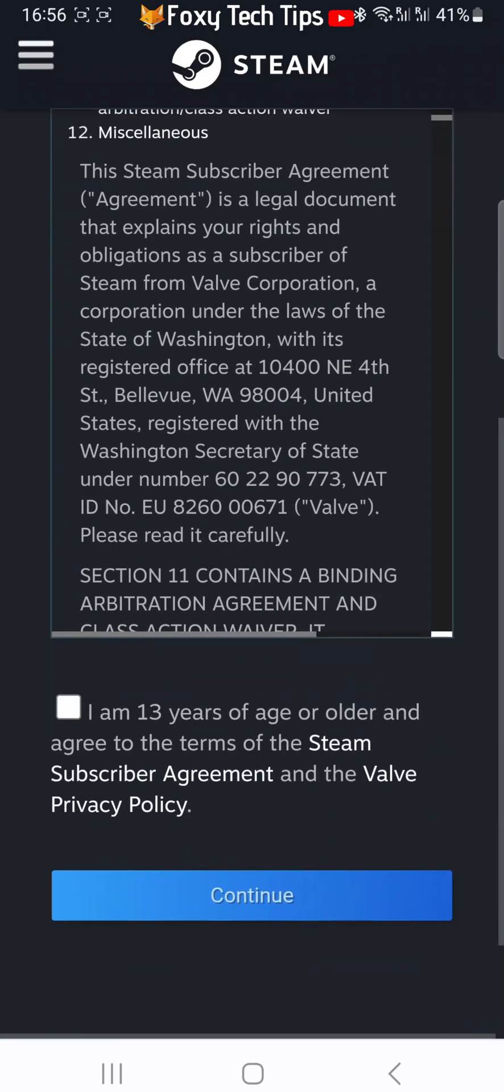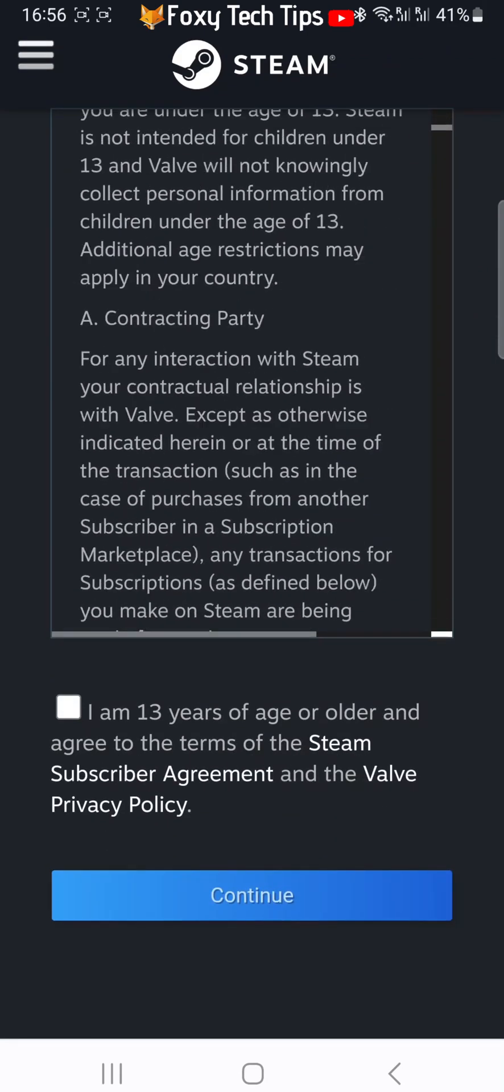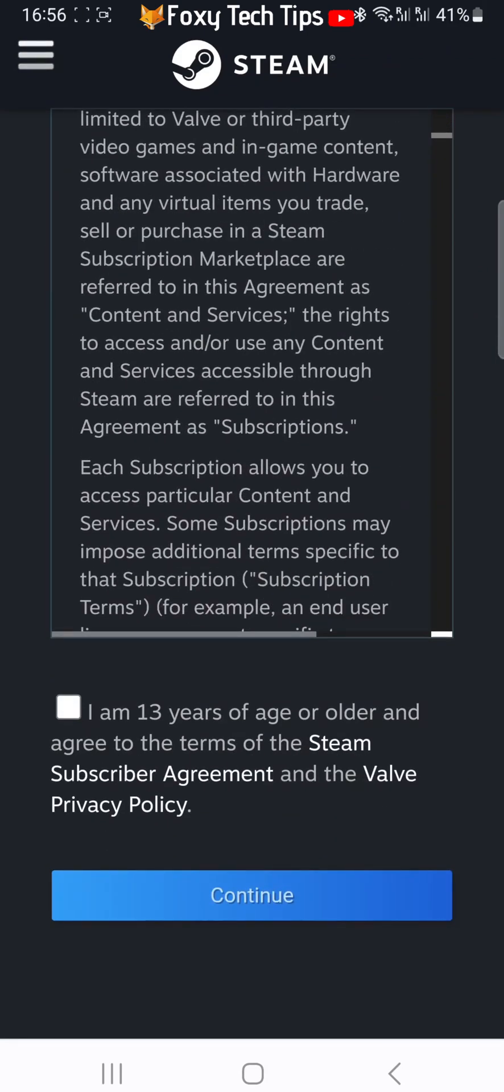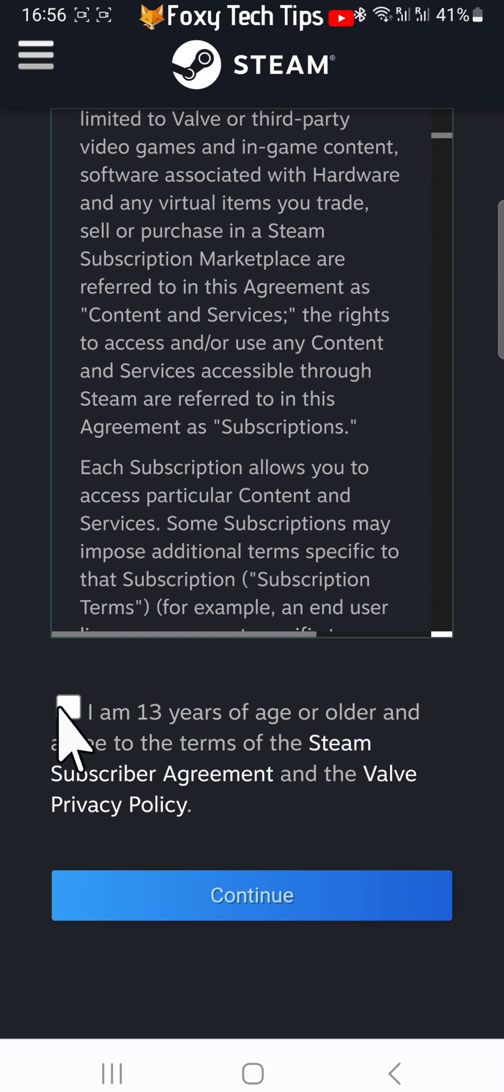Check the box to say you are 13 years of age or older and then tap continue.